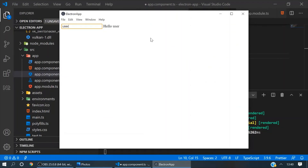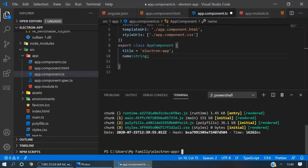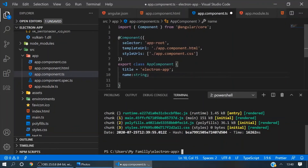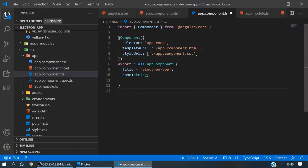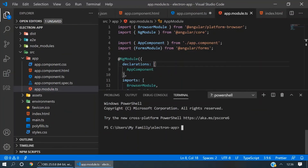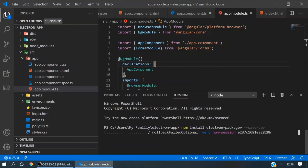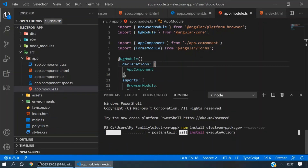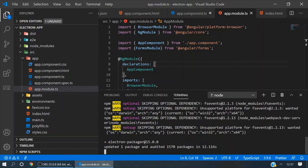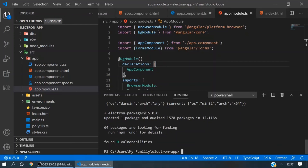Now we will check it's working perfectly. Now we will create an executable file for this application. We will install Electron Packager by using the command 'npm install electron-packager' in development mode. Then we will run the command 'electron-packager .' and mention the platform — we are using Windows.